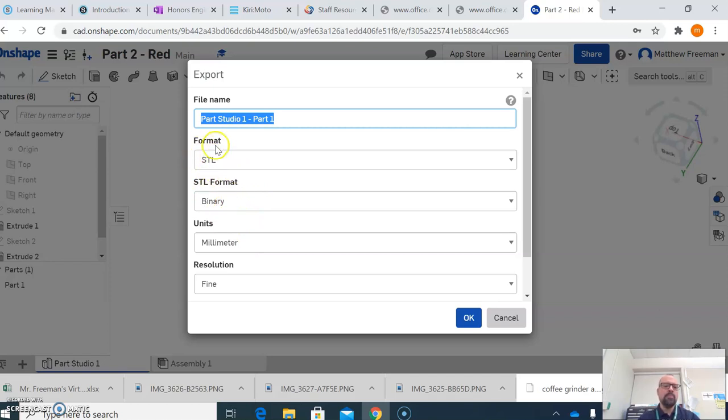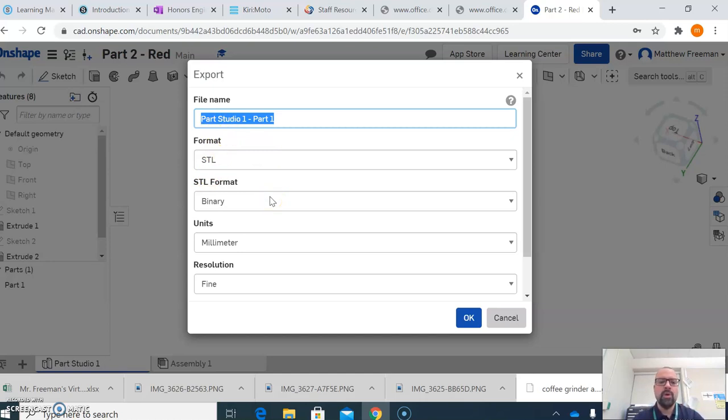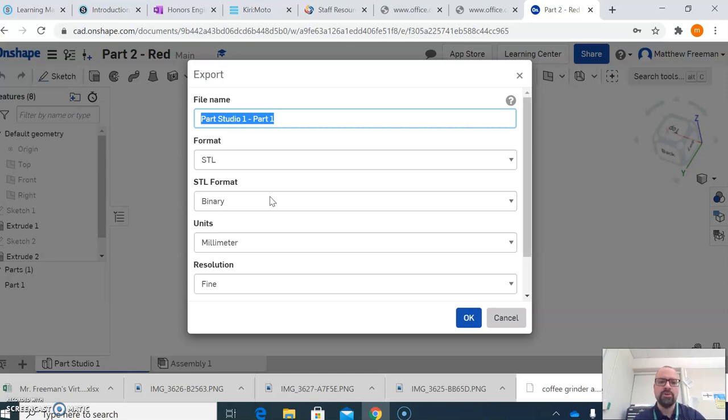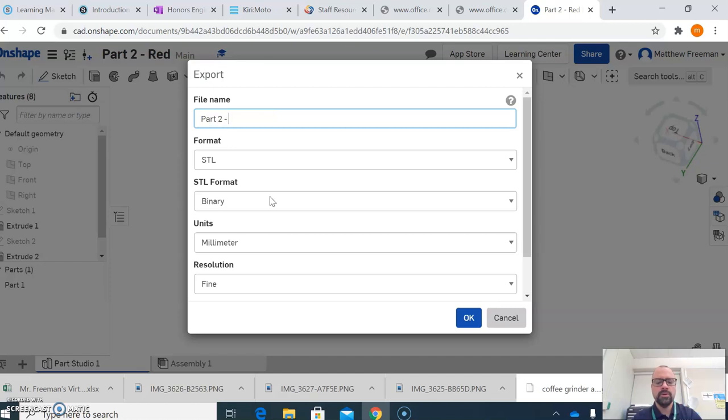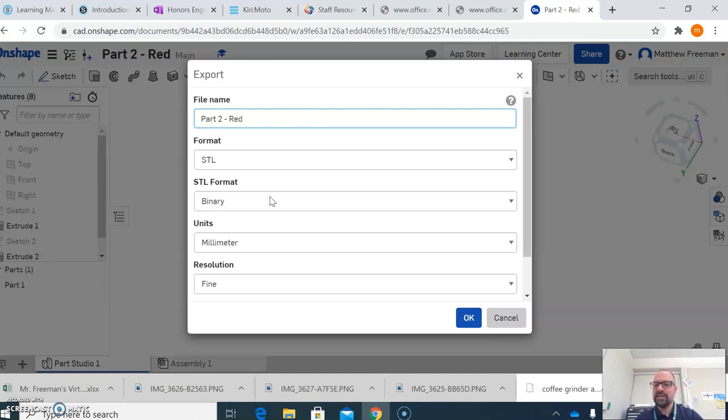You may want to rename the part, so that it's easier to just figure out what you have when you are searching for it in your slicer program. So I would change the default name because it's going to always just go with Part Studio 1, Part 1, and then Part 2, and so on. So I'm going to change this to Part 2 Red, even though I already have that as my file, my main file name. There are different types of files, and your part isn't actually saved to your device anyway, so you don't have to worry about it being named the same thing and overriding anything.